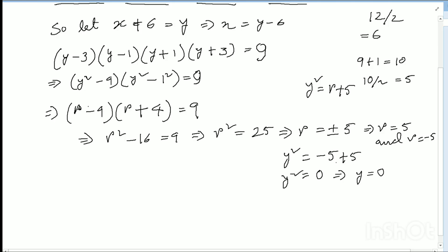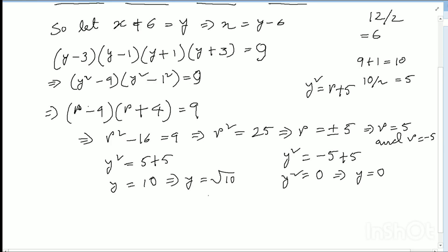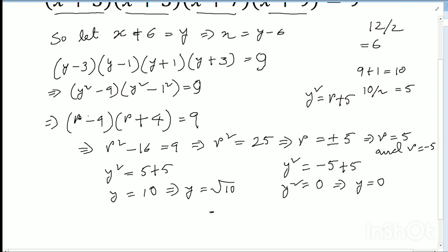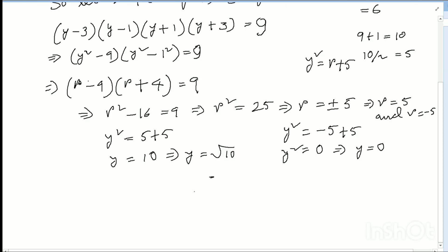So y squared equals 0 gives y equals 0, and y squared equals 10 gives y equals plus or minus root 10. Therefore x equals y minus 6, so x equals minus 6, and x equals minus 6 plus or minus root 10.